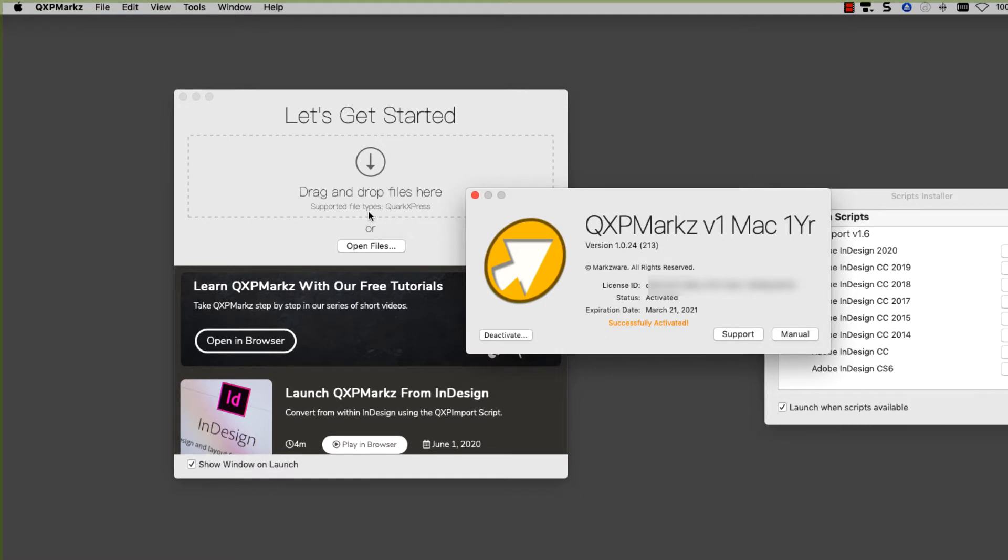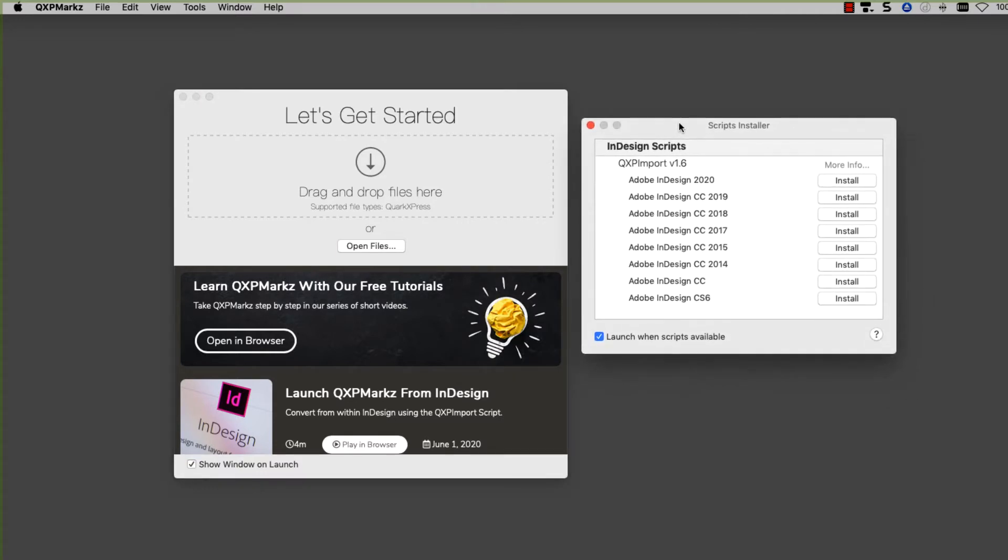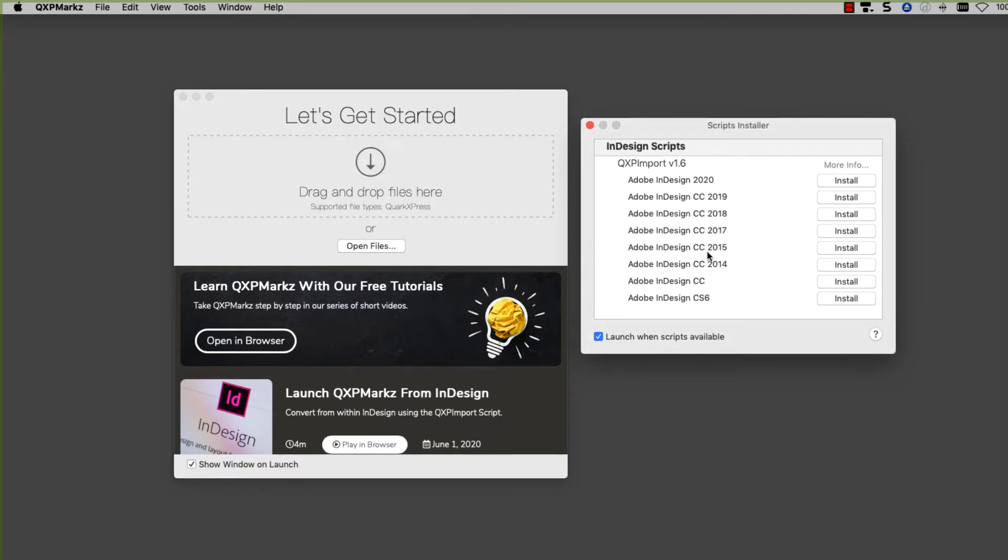I've activated QXP Marks, so I'm going to close the window. You can see Successfully Activated, Status Activated, and now we have our Scripts window. If you don't want this window to come up every time you start QXP Marks, you can uncheck this box.